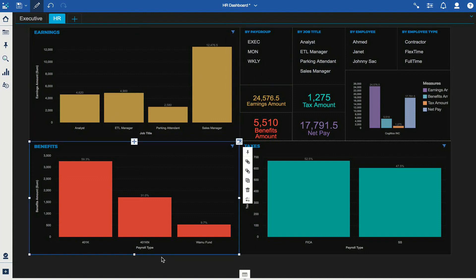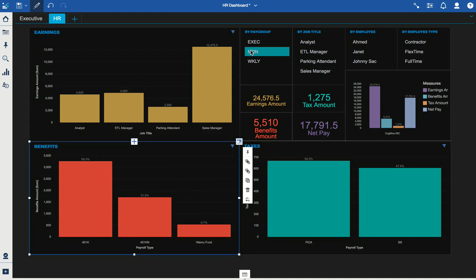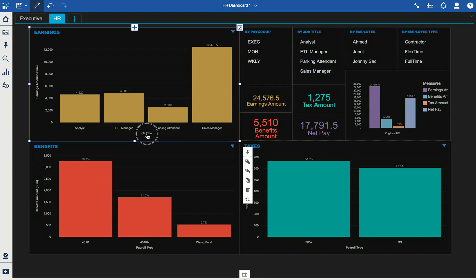The benefits section works the same way — I'm showing the percentage contribution for each of the different benefits. On the right-hand side I have some filters, including pay groups, job titles, and employee type.